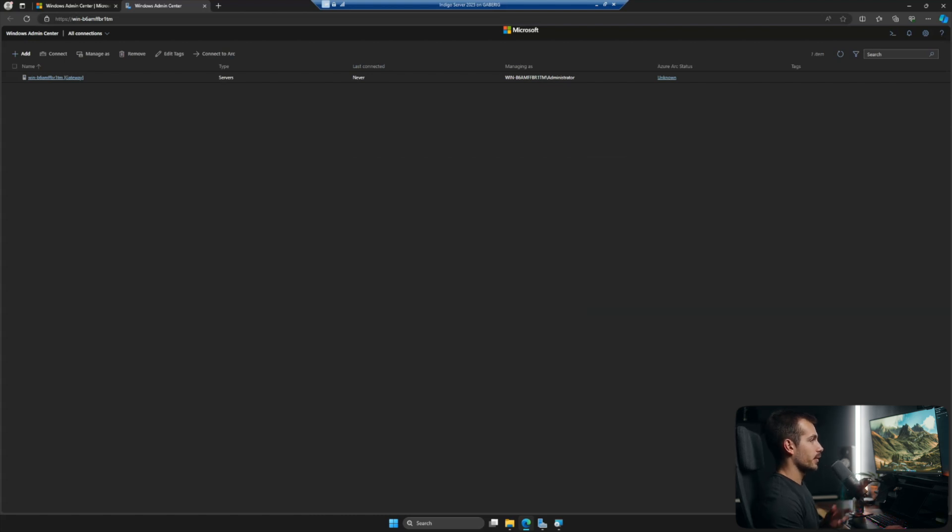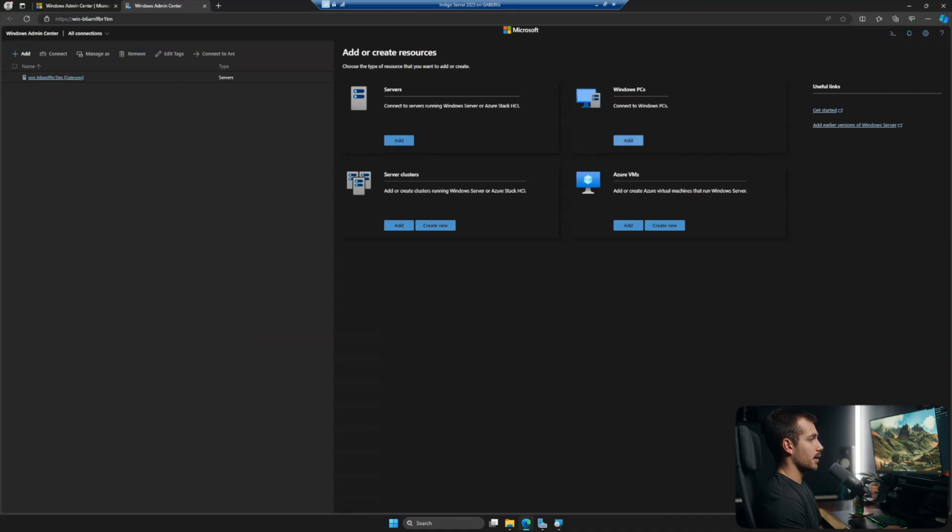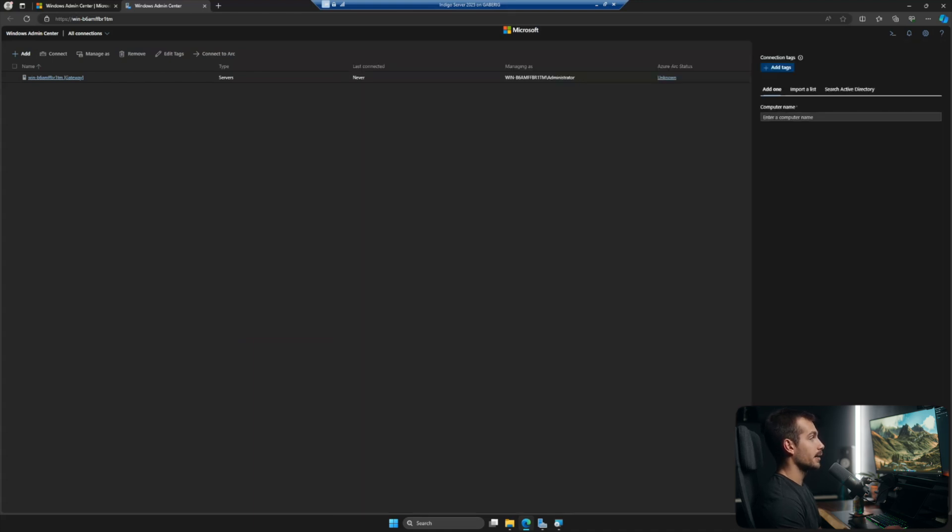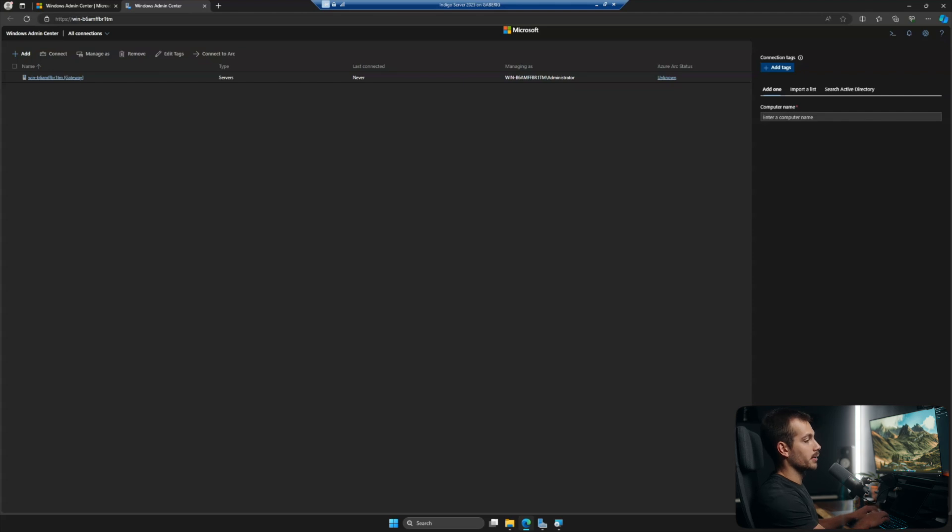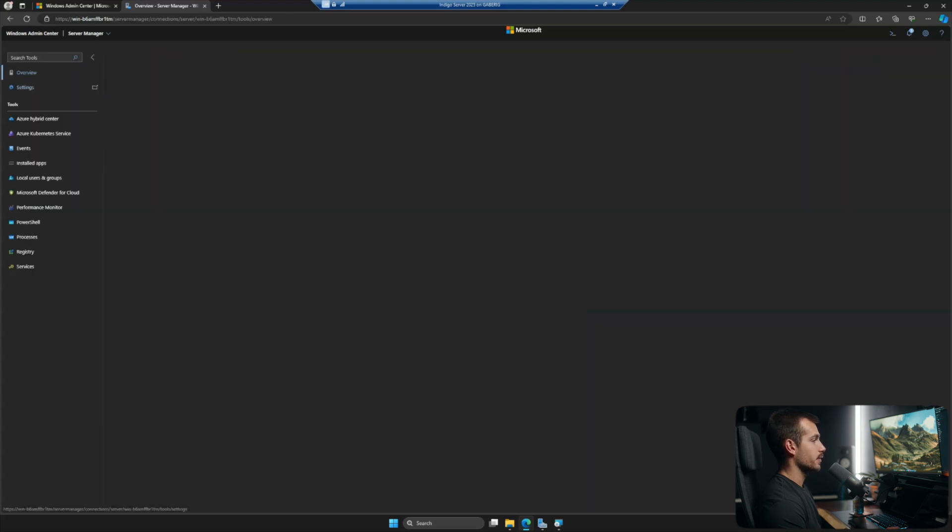All right, likely the first thing you would want to do after installing Windows Admin Center is to add your servers. For this example, because I'm on a virtual machine, I'm actually going to add a Windows PC. It'll be the same process for adding your servers. So I'll just click Add. And there's a few different ways to search for your computer. I'll just simply type the name. Now to connect to a computer or server, we're simply just going to click it. So I'll click my server.